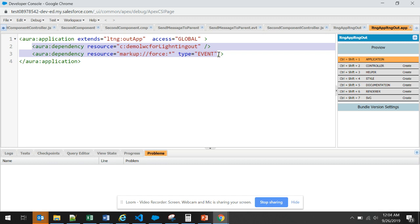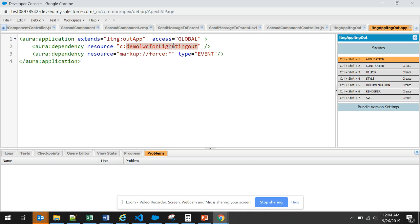Here you can see that we have used two dependencies. Why do we use a dependency? If we declare aura dependency, it improves the discoverability of the components by framework. As we have exposed this lightning web component, it will be exposed to the web containers and they will be discoverable.